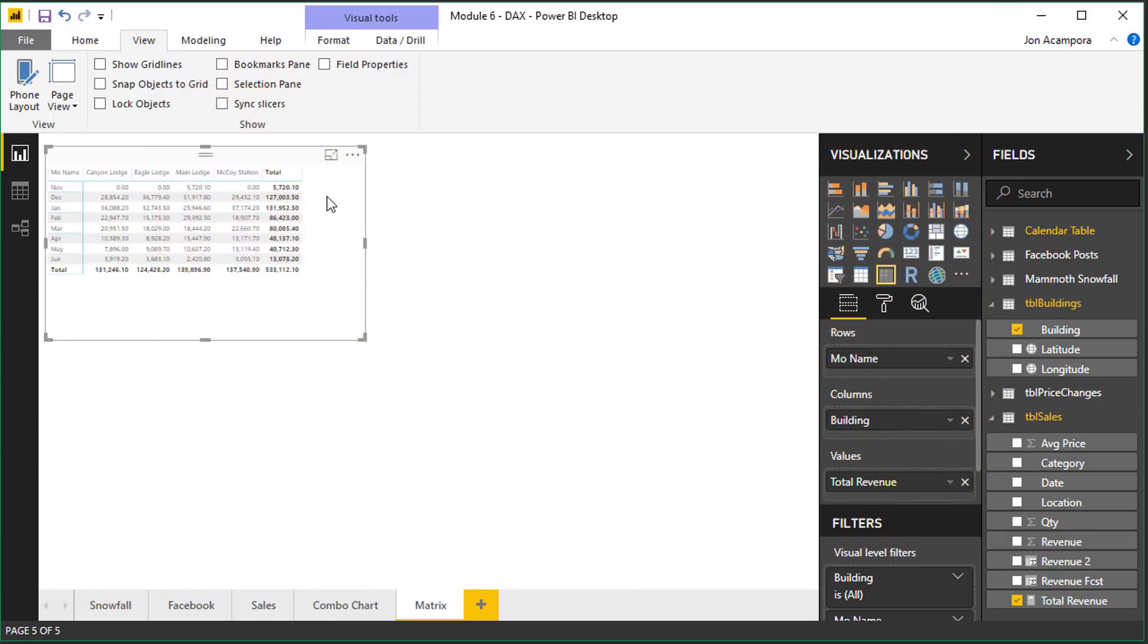Within this report here I've just added a regular matrix visual and as you can see the font size is pretty small. It's pretty hard to read here and there's a few things causing this.